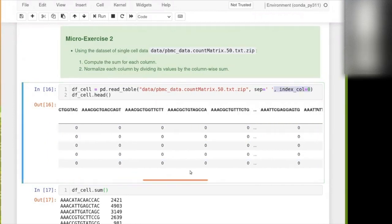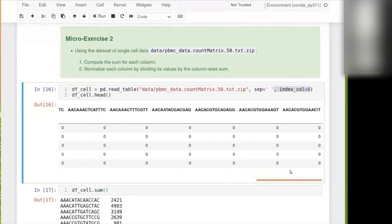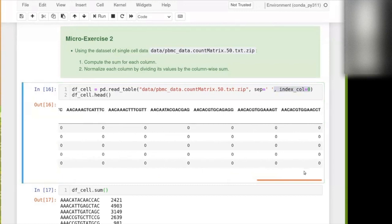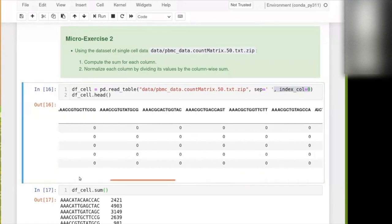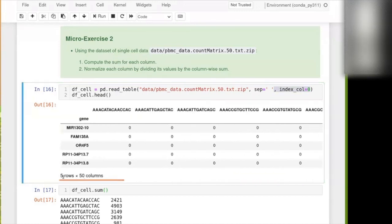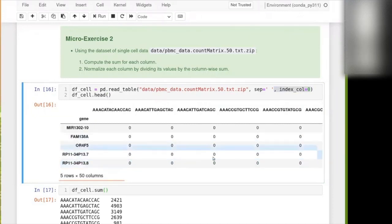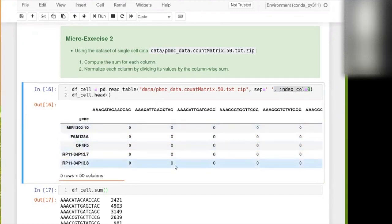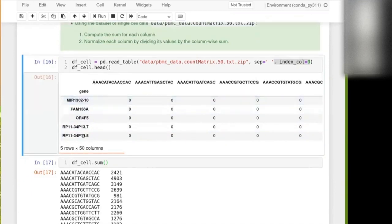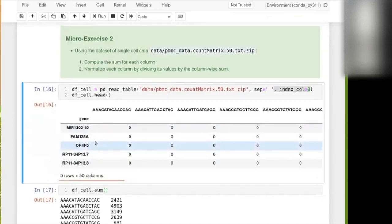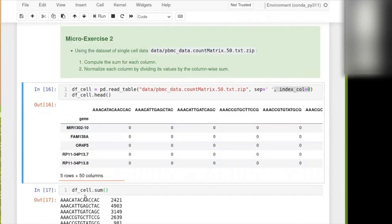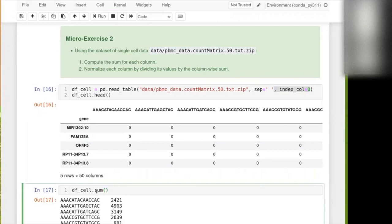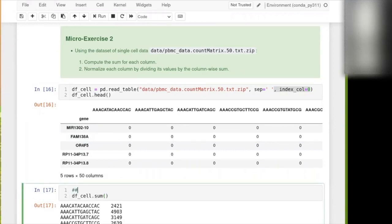Such that the first column becomes the index of the different rows. So all my columns are numbers. In this particular case, it's single cell data. So each column is a sample and each row is a gene measured inside this sample. All right. So first off, we want to compute the sum for each column.